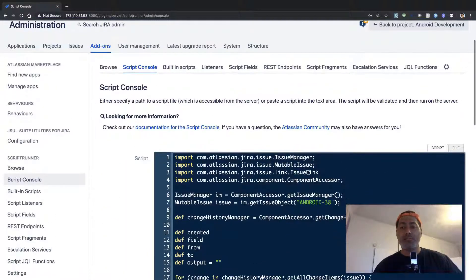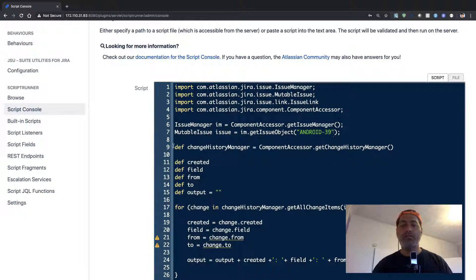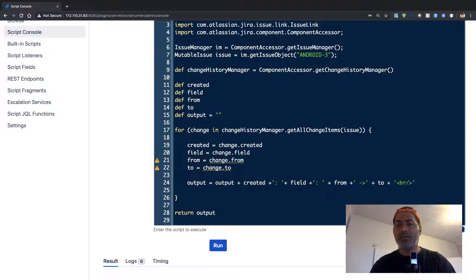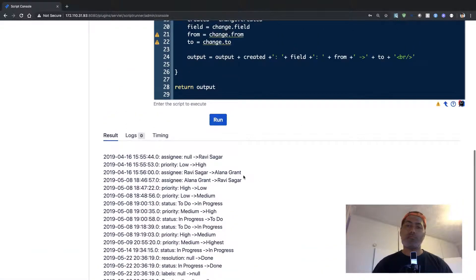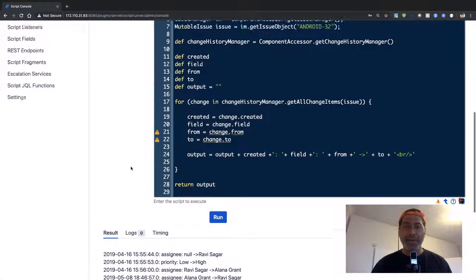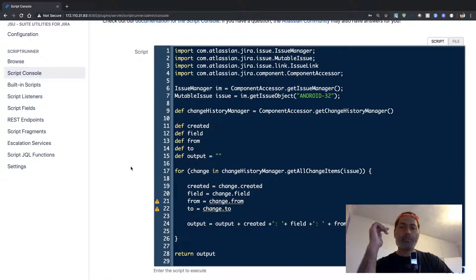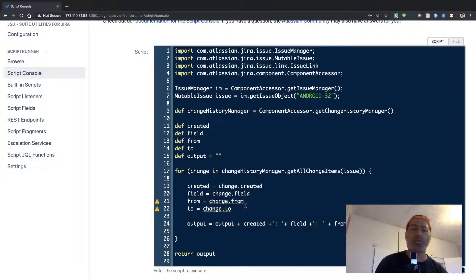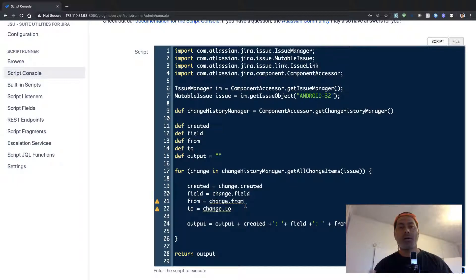We are talking about one specific issue, but let us change the issue key — for example to MY-32. That also works well. This particular piece of code is a good starting point for working with change history. When writing scripts, also make sure to include error handling — for example, verify the issue exists, and handle cases where fields might not exist.